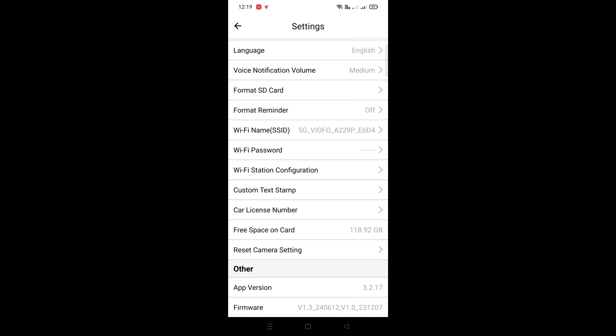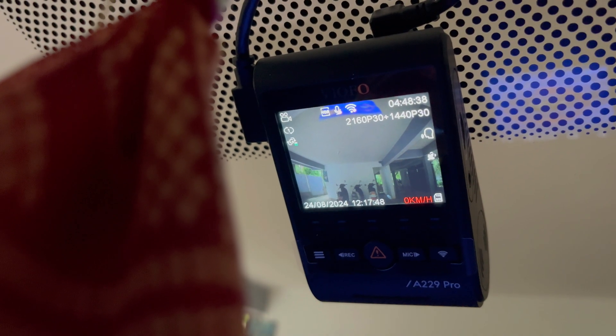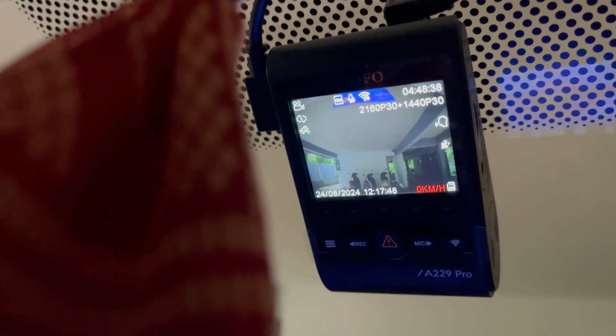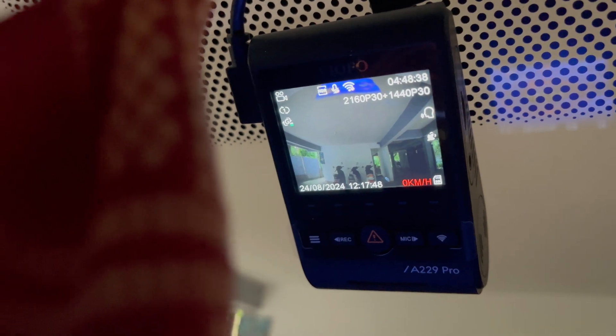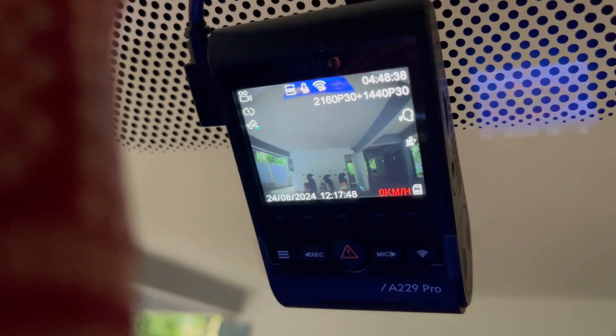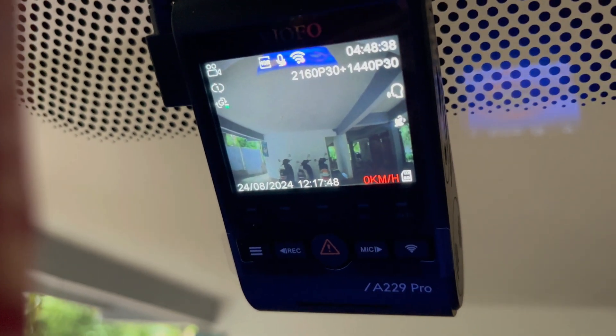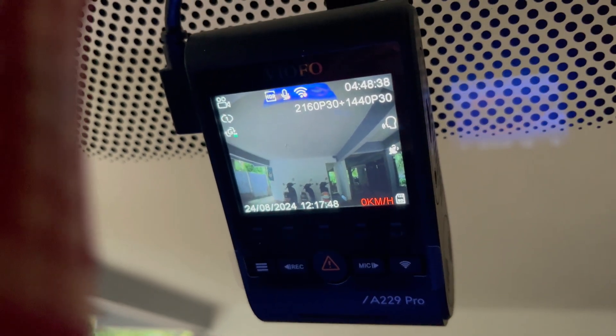So this is how you can easily update your VIOFO dash camera. Through this method you can easily update any of the dash camera by the brand VIOFO. If you have any problems while updating the dash camera you can comment down below on this video. I will try to reply to all your comments.